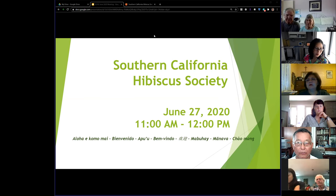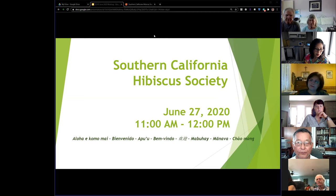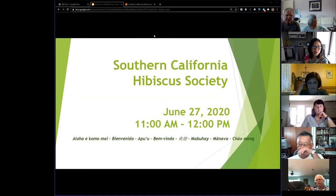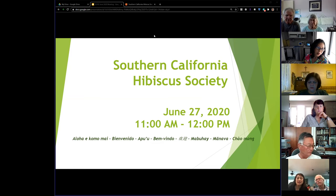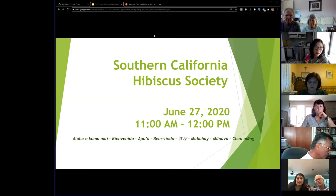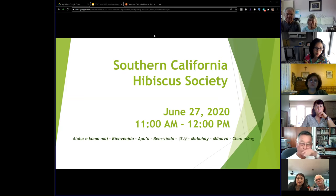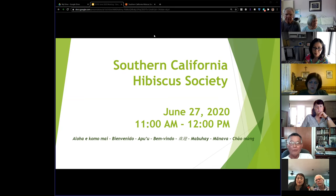Thanks everyone for joining, and thanks to those who joined early and hung out with us. I really appreciate it. I'm Roxanne, the moderator for today's meeting. We're starting just a little bit after 11 and we're going to go through a few topics, but at this point we're going to look at the agenda.